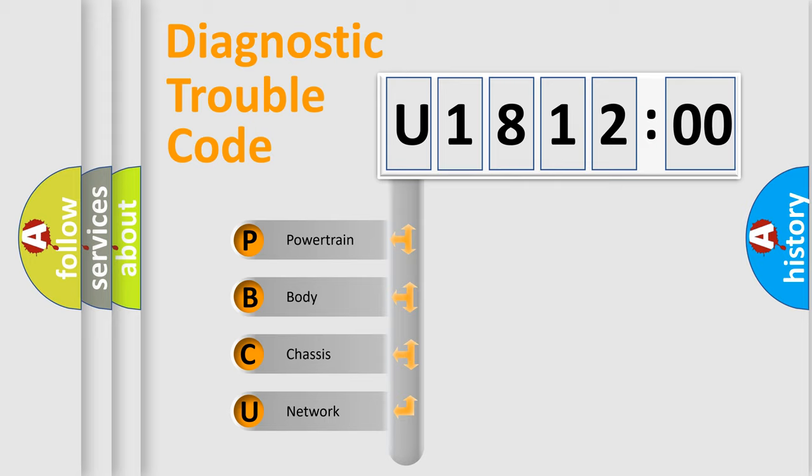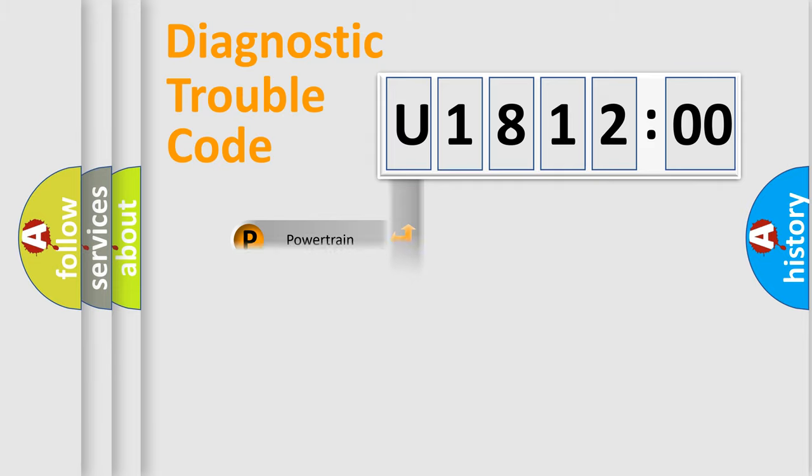We divide the electric system of automobile into four basic units: Powertrain, Body, Chassis, and Network.